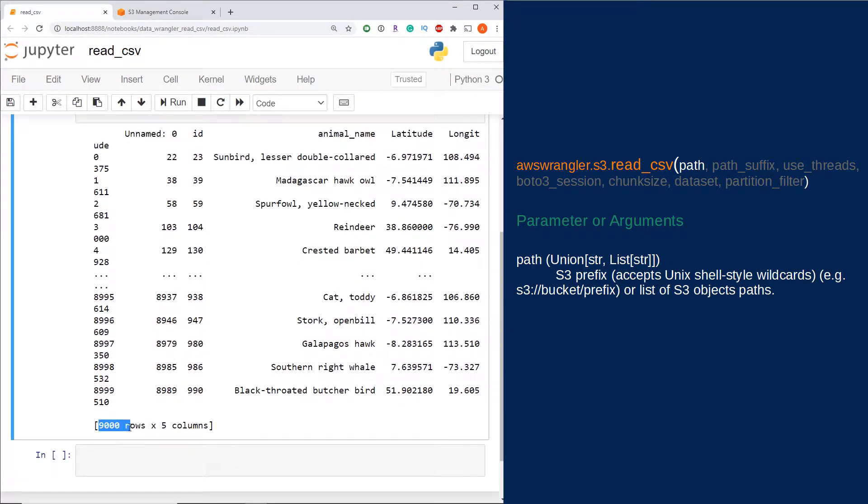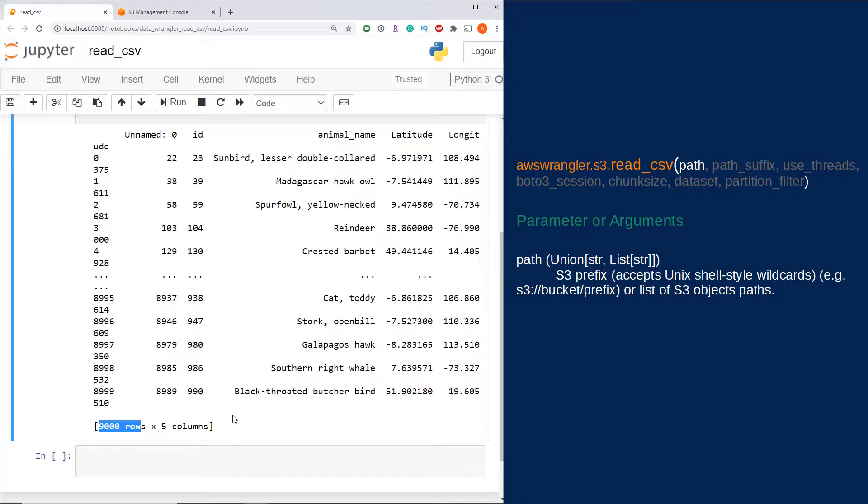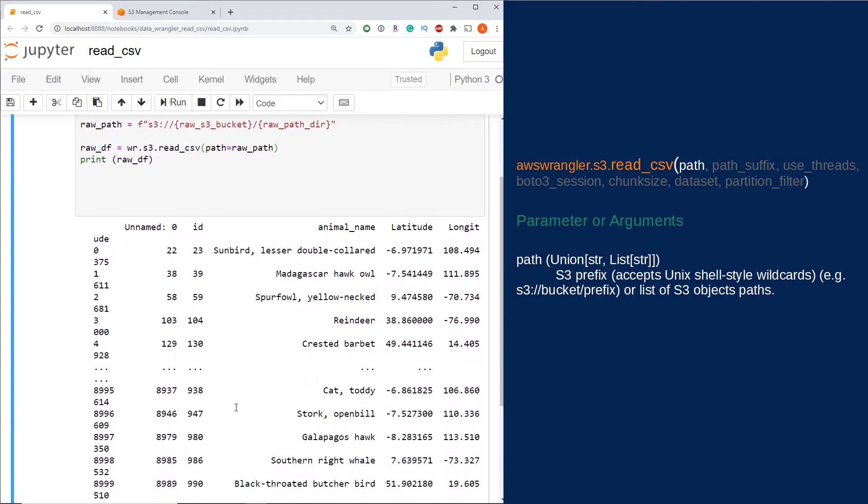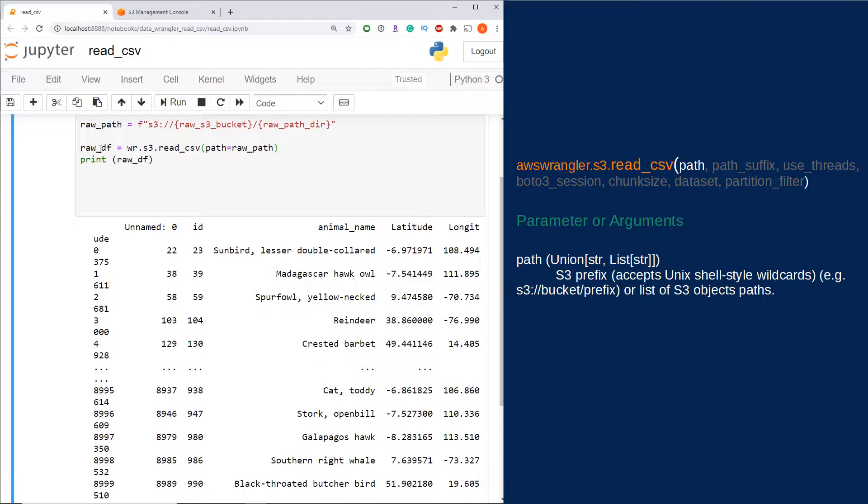We have 9000 rows and five columns coming into our data frame. When we use this function, it actually reads your data as a pandas data frame. The nice thing about this is you can now do other transform operations that you're used to doing in pandas as you see fit.